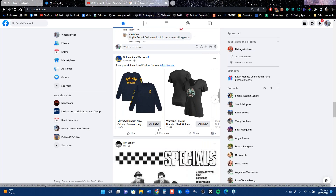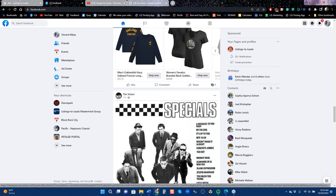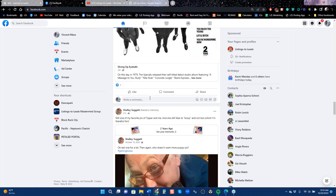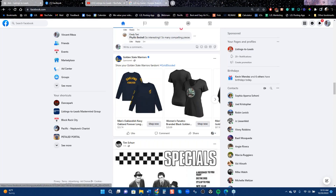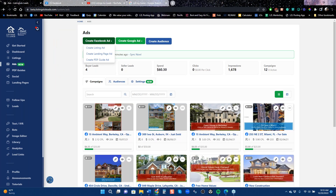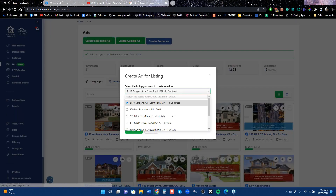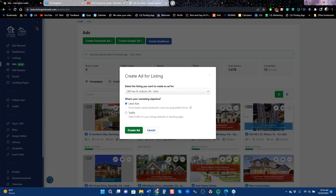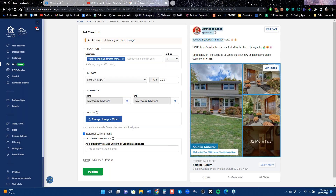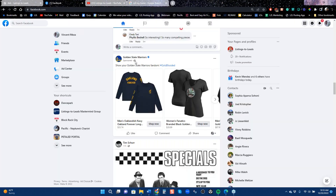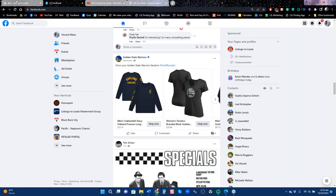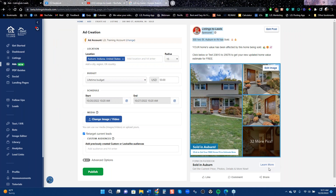Here we see an ad from a local basketball team — that's what's happening. While people are checking out the latest news or seeing friends' photos, Facebook is slipping ads right into the news feed. When you run a listing ad on a sold property and leave it on 'lead ad,' you capture name, email, and phone number. Your ad will be sponsored by your business page — similar to how this one is sponsored by the Golden State Warriors, with a 'Learn More' button.